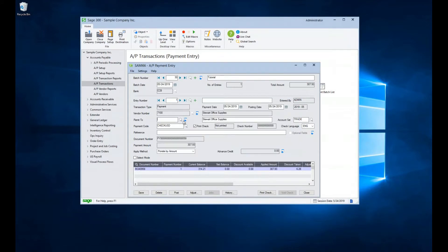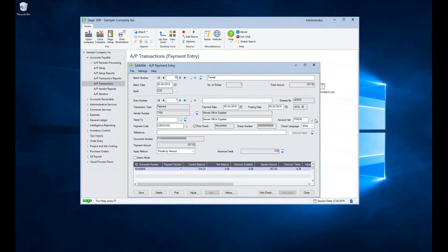The next field we encounter is the account set window. This field will be set according to the vendor code, with the default entry set up in the vendor maintenance screen. However, if needed, this field can be manually updated.